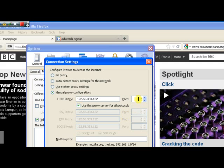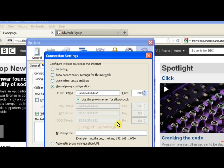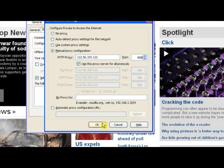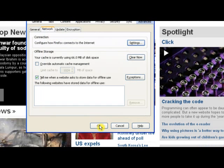Enter the port number — this information is sent to you after you sign up with us. Then you can click OK and then OK again.